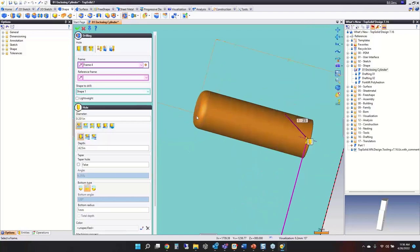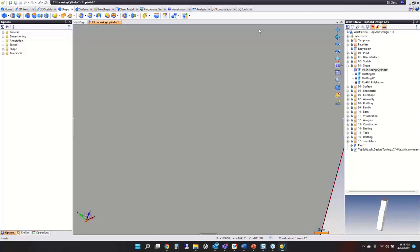If you set the drill to have a flat bottom, you now have the ability to put in a corner radius down there — a new corner radius option on flat bottom drills.